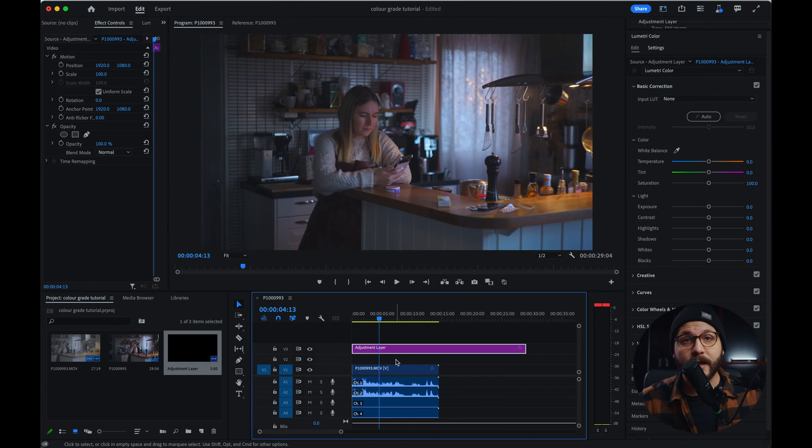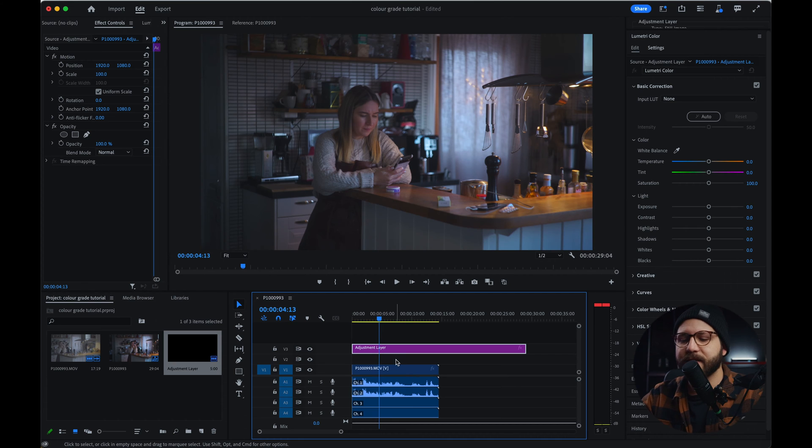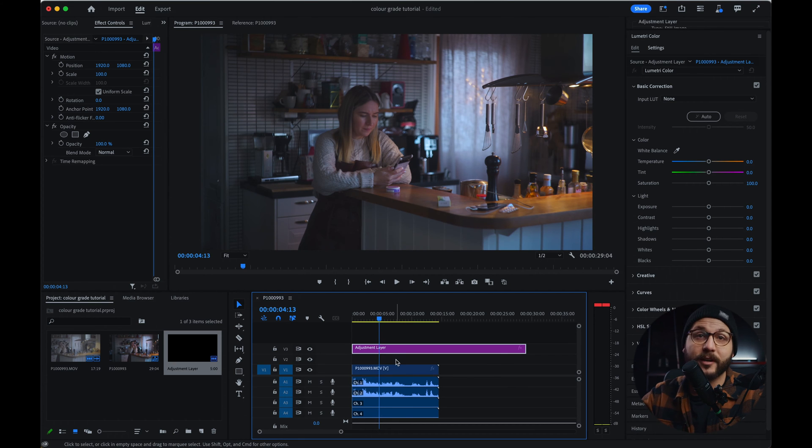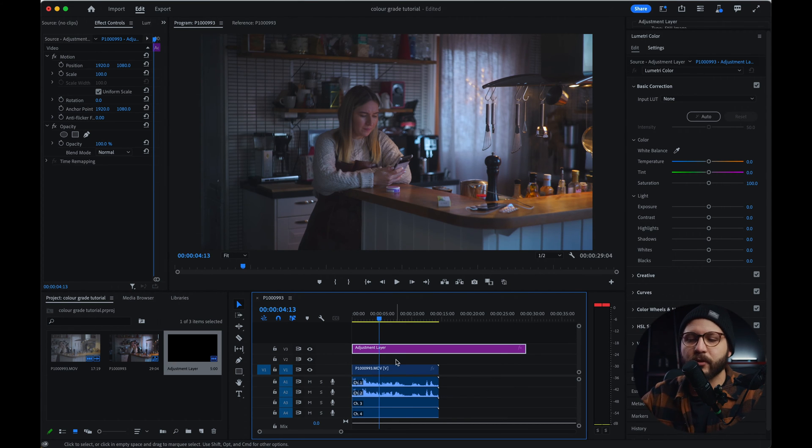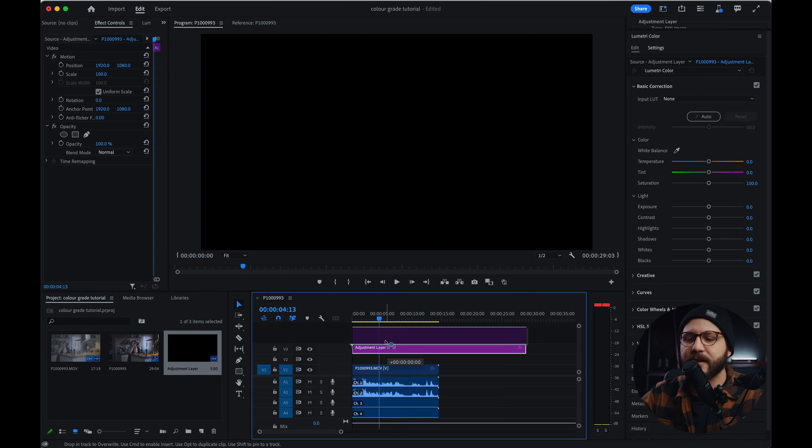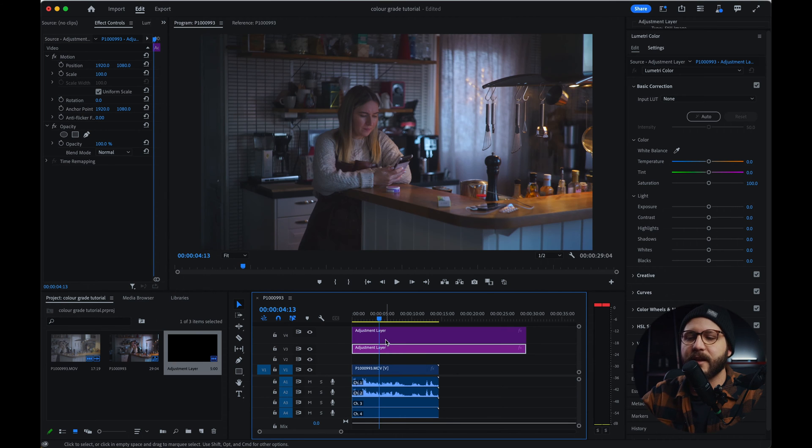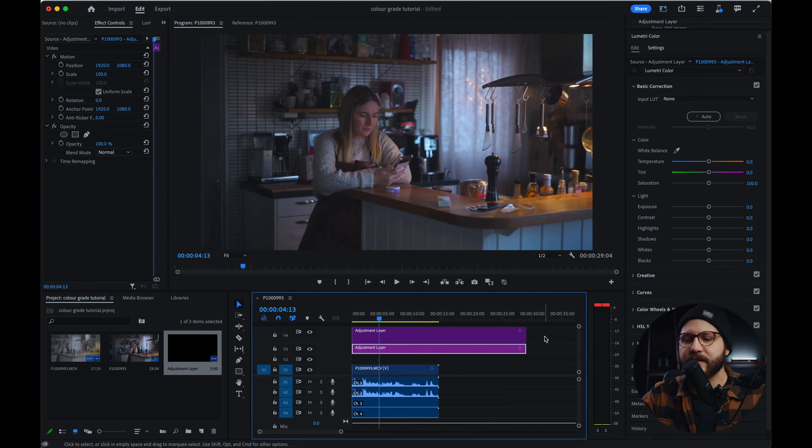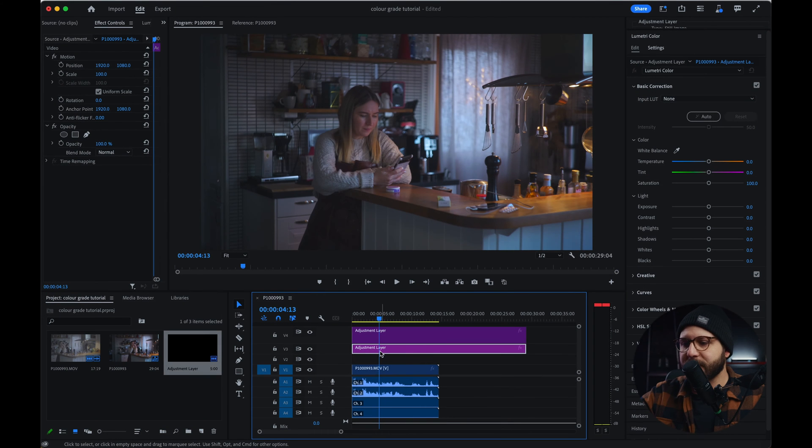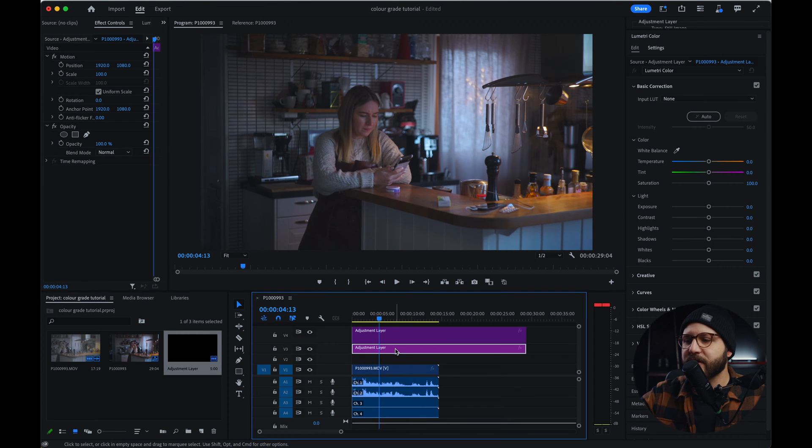So we're going to be duplicating the clip. If you guys don't know how to do that, it would be the Option key on Mac or the Alt key on Windows. So you're just going to hold Option, click and drag. And your clip is duplicated. So here we go. We're going to click on the first adjustment layer.